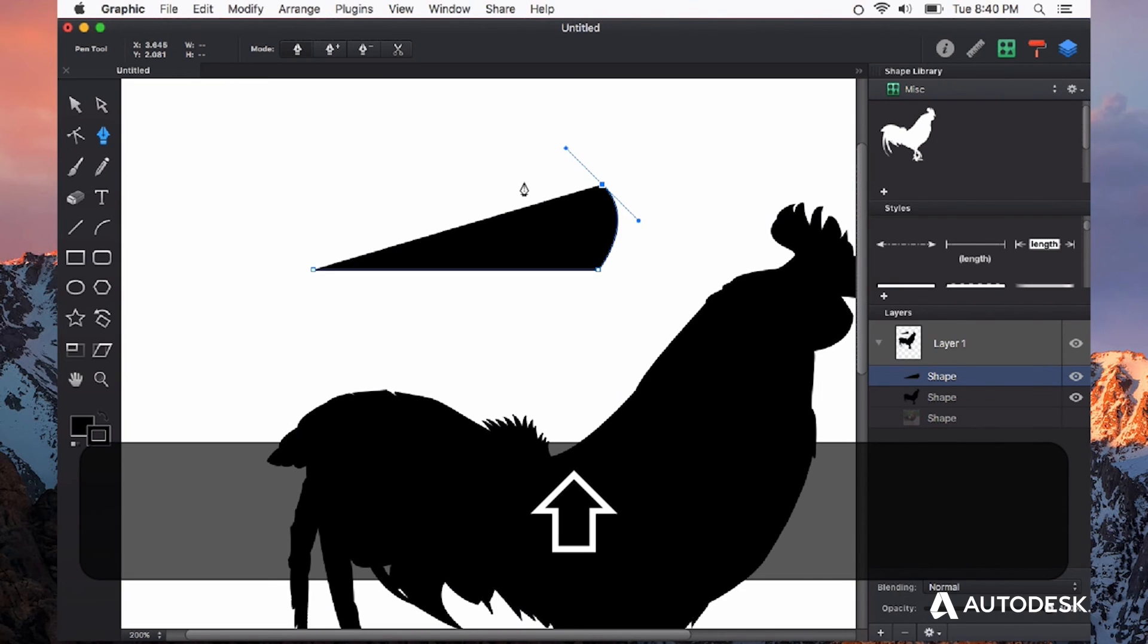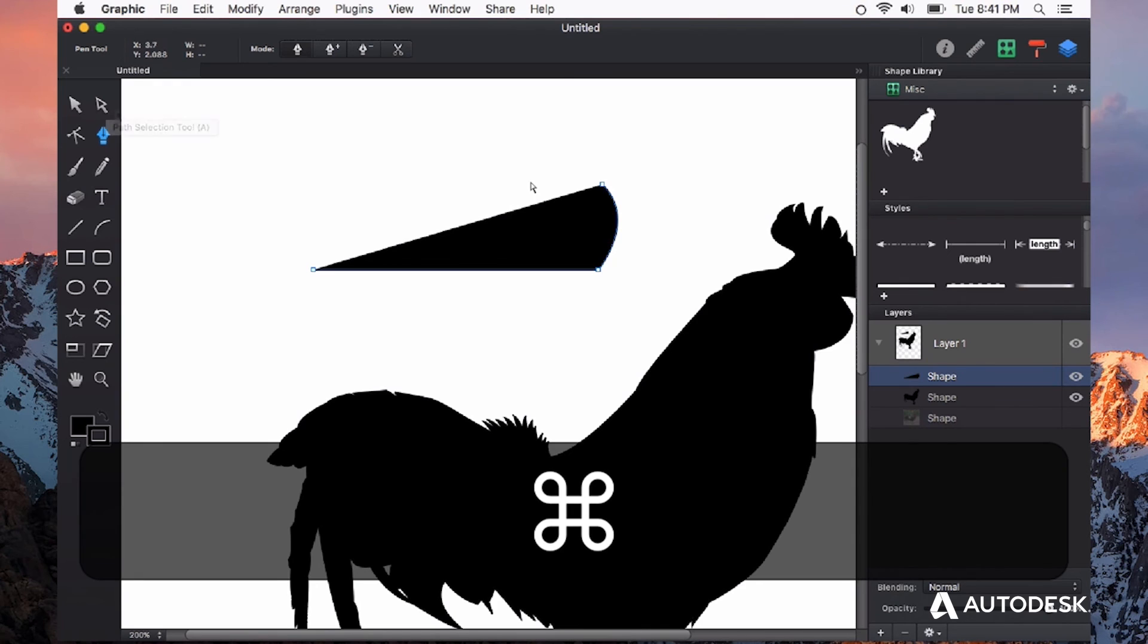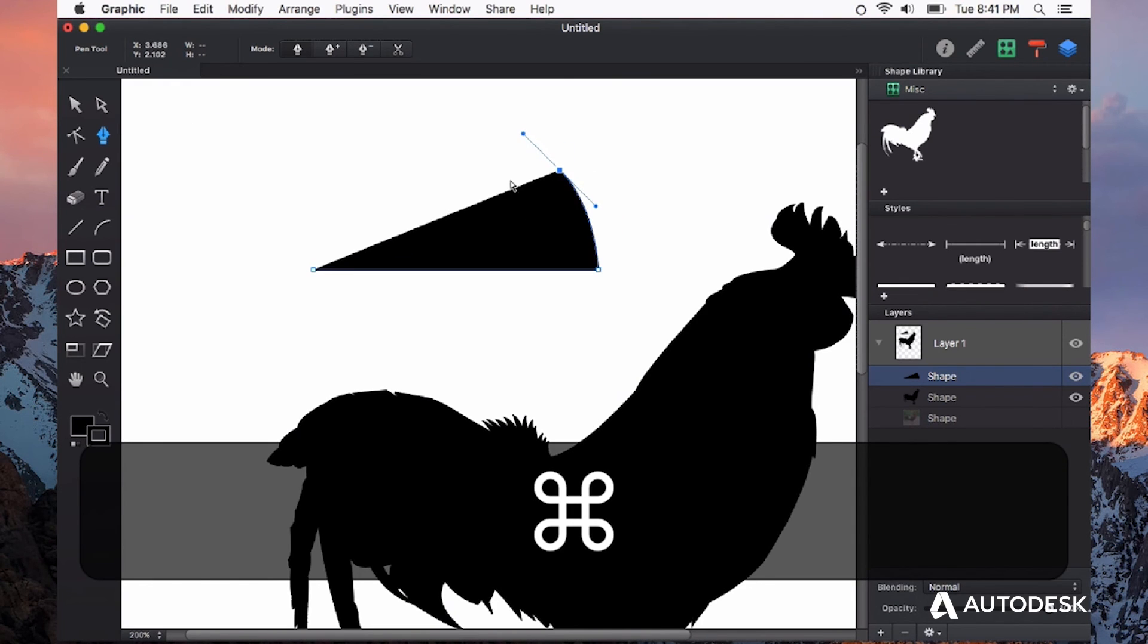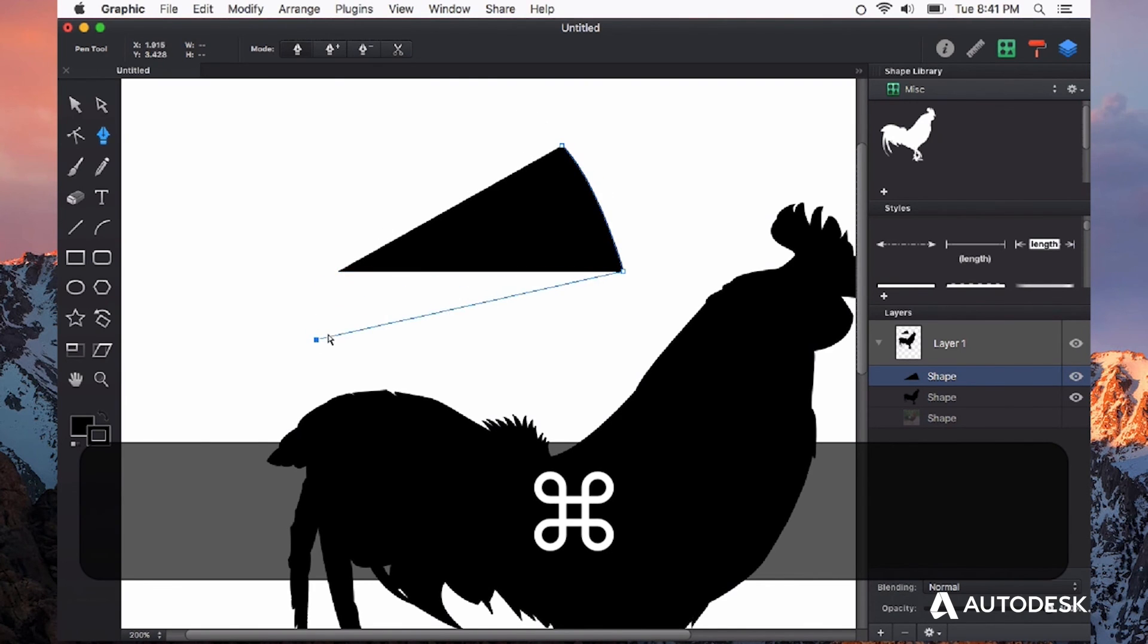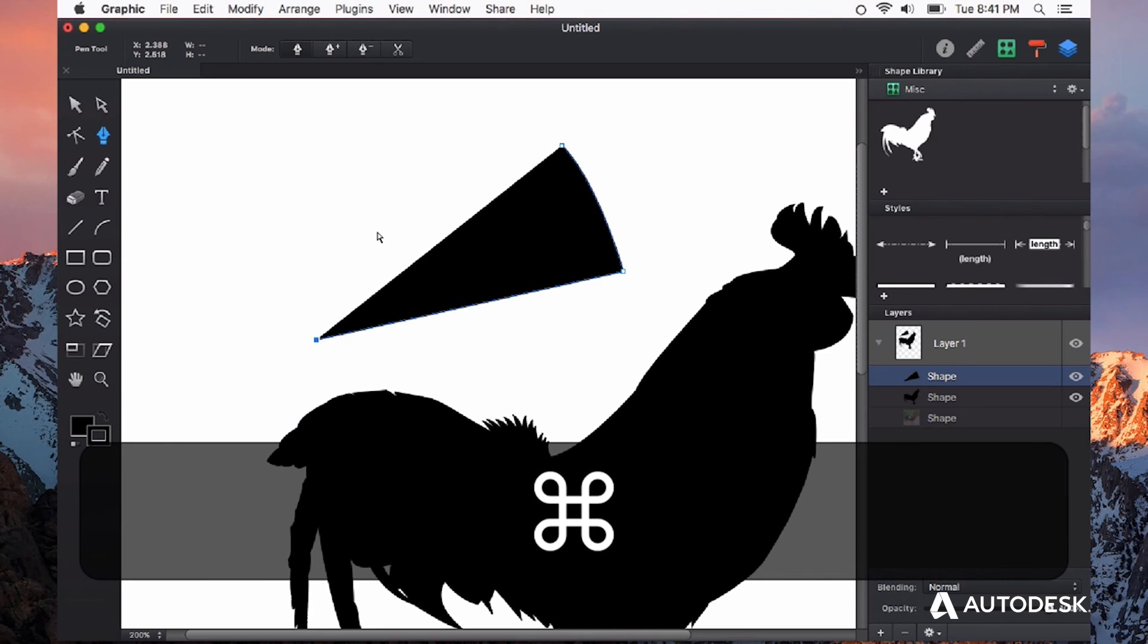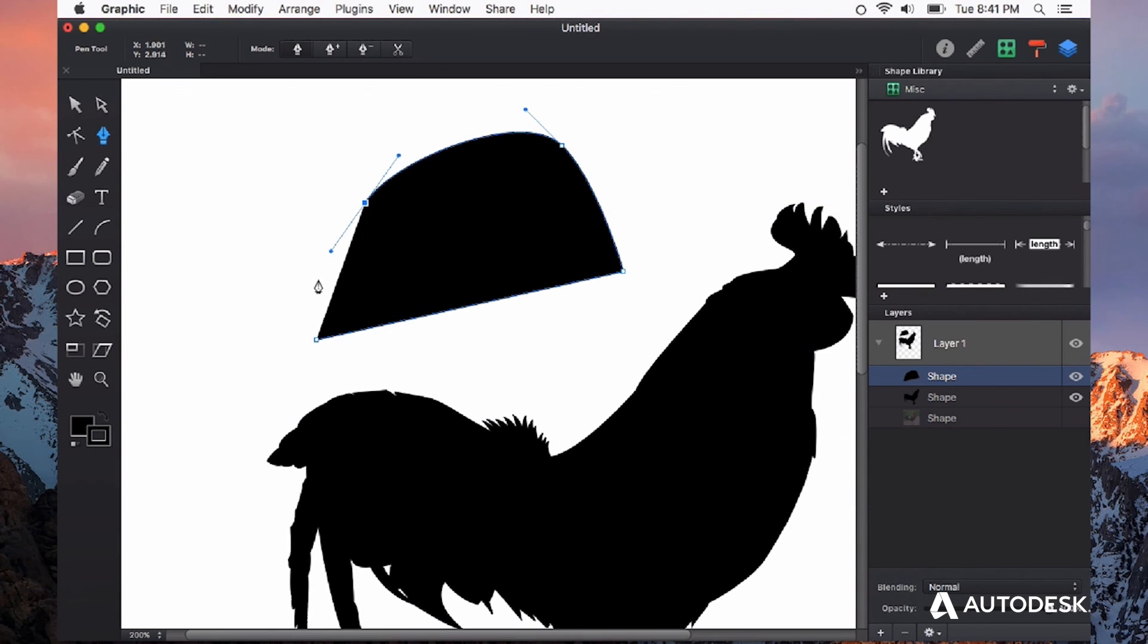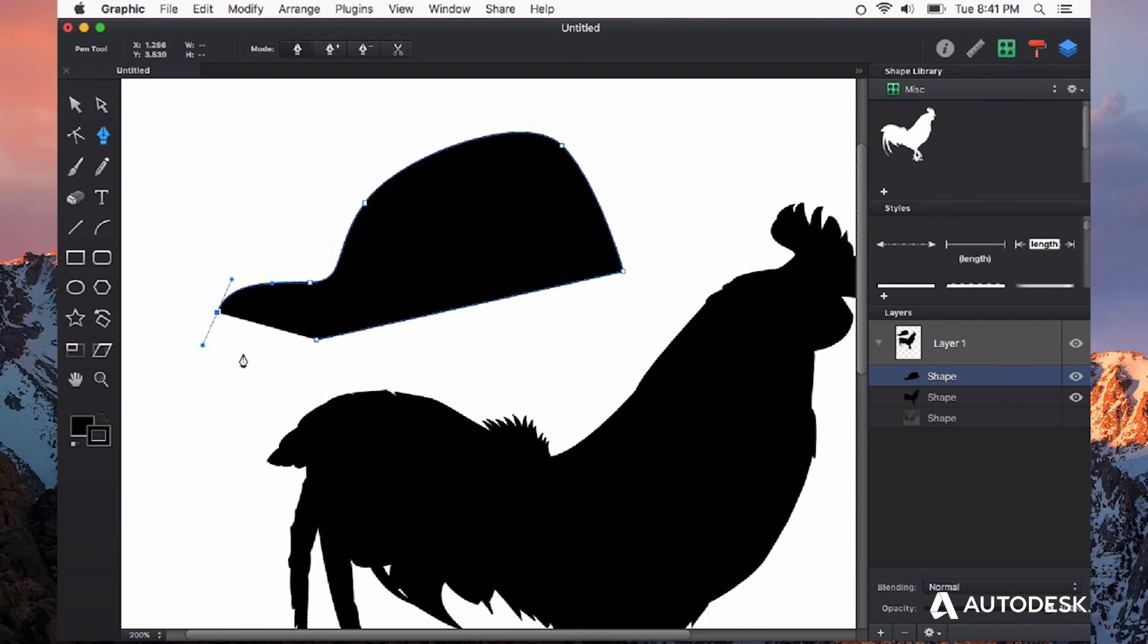While you're creating a path, you can use command to quickly switch to the path selection tool and manipulate things while you are still creating your shape. I have this open path, but I'm able to move nodes around before completing my path, and I can go right along creating my path.